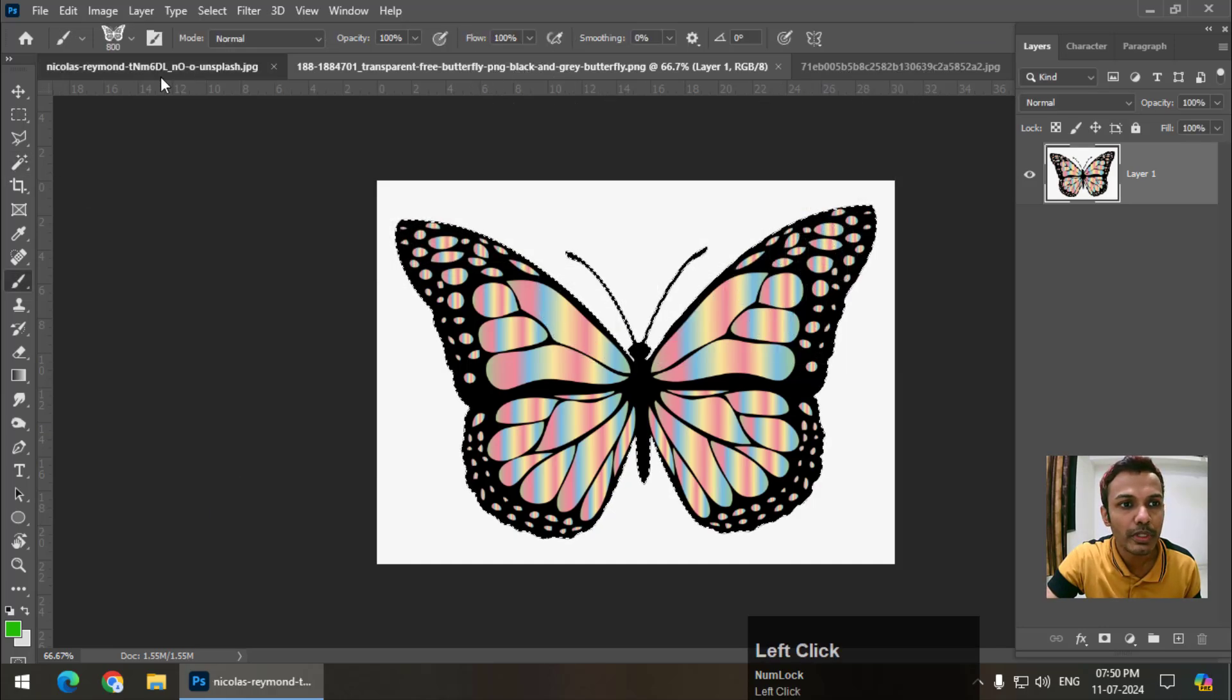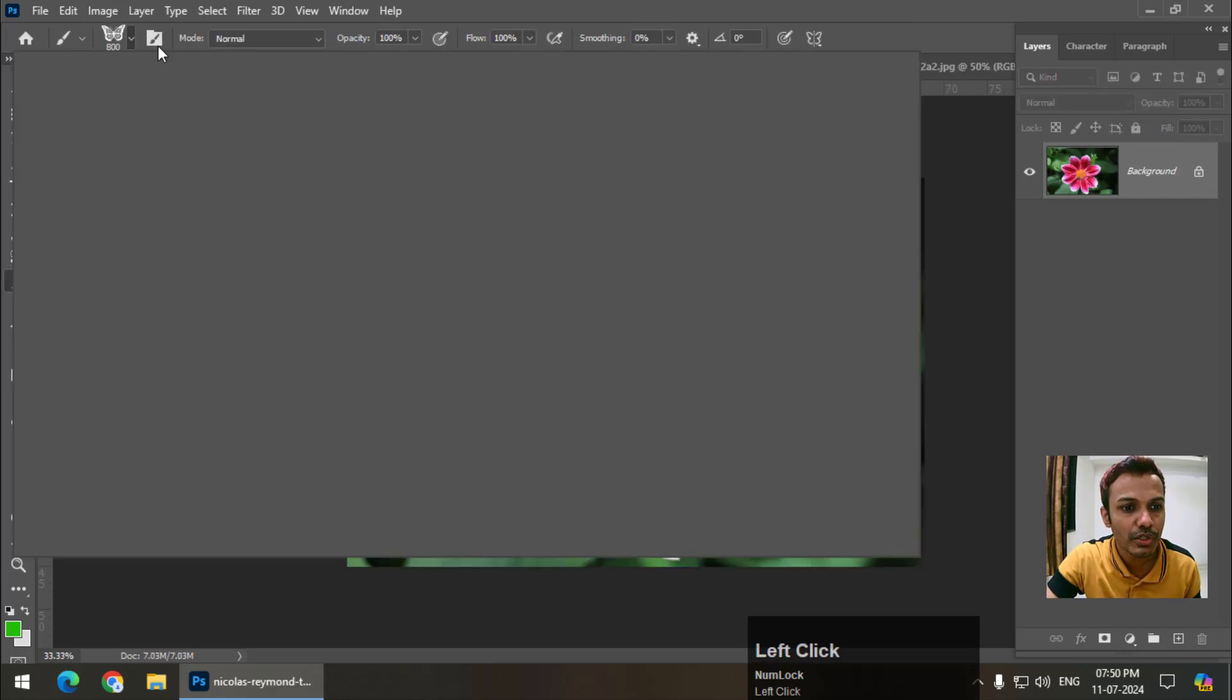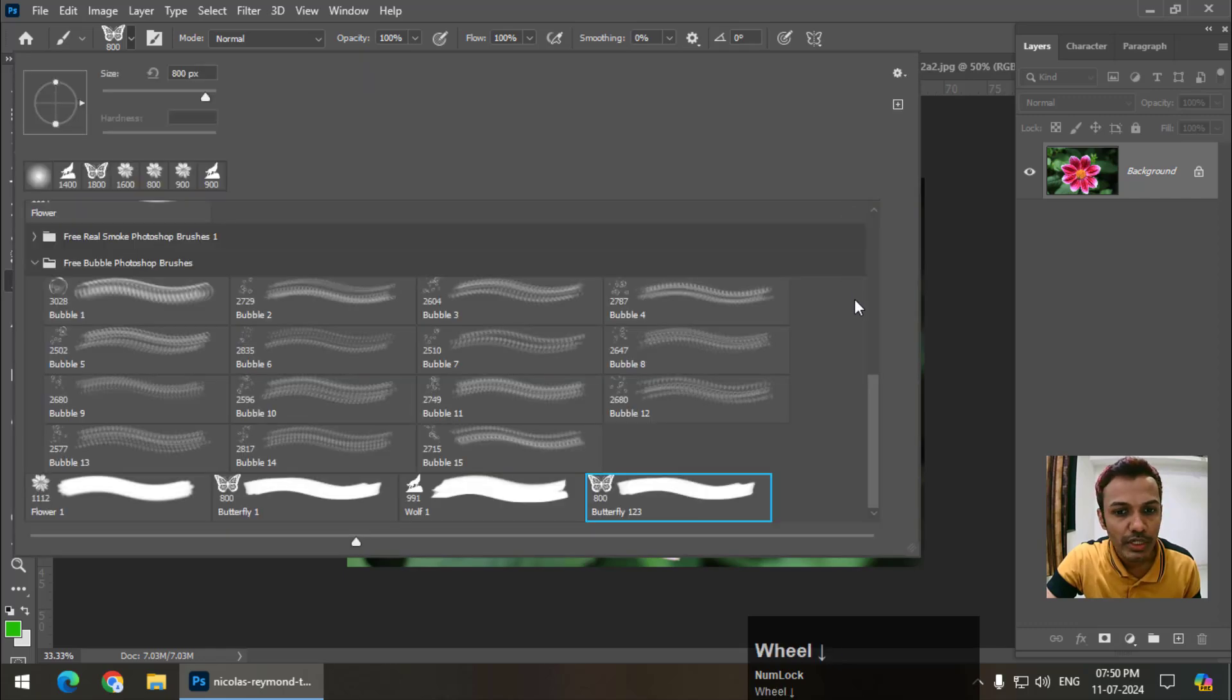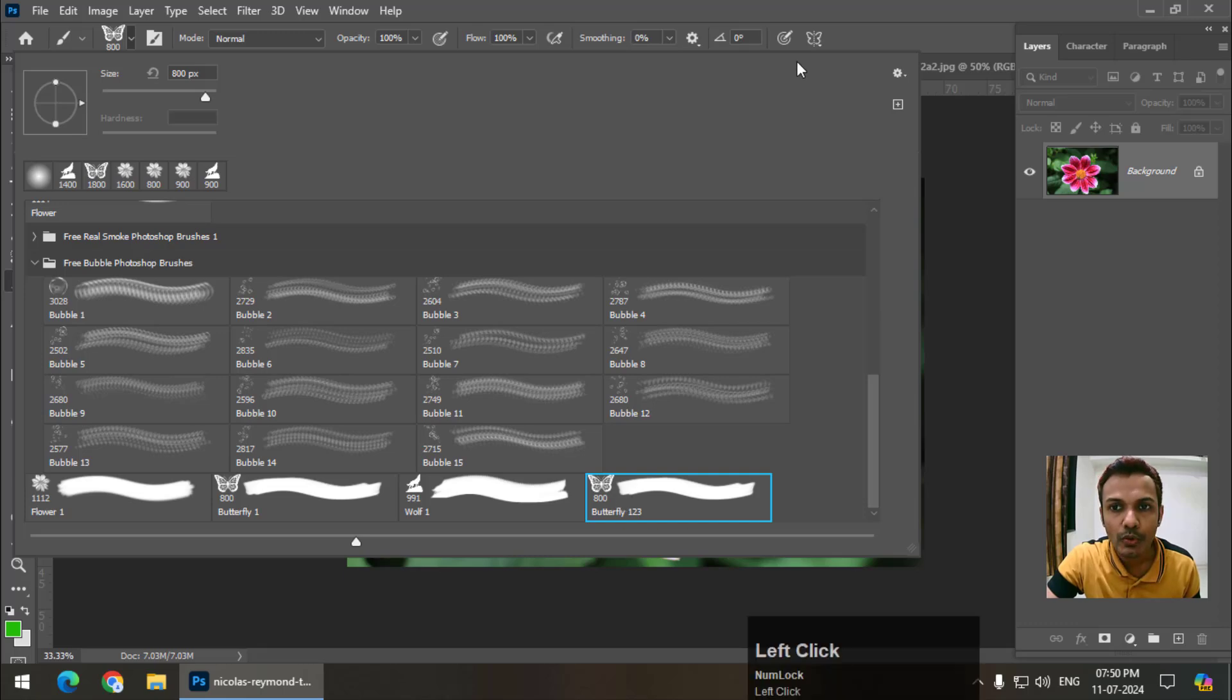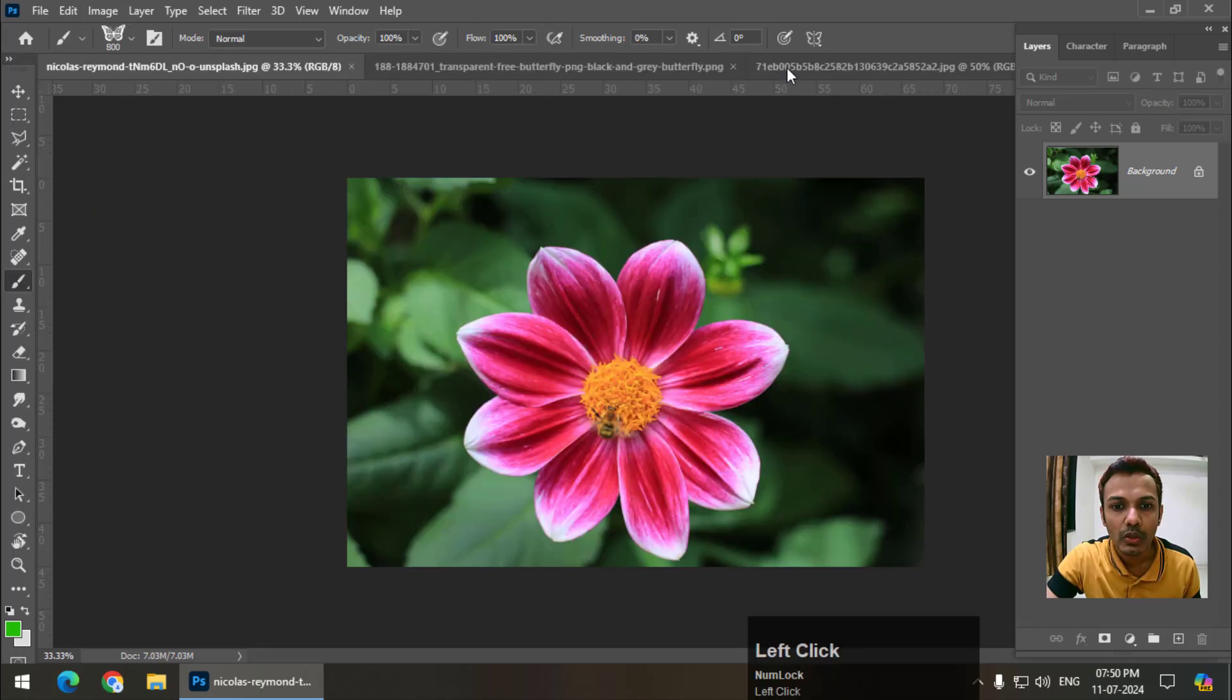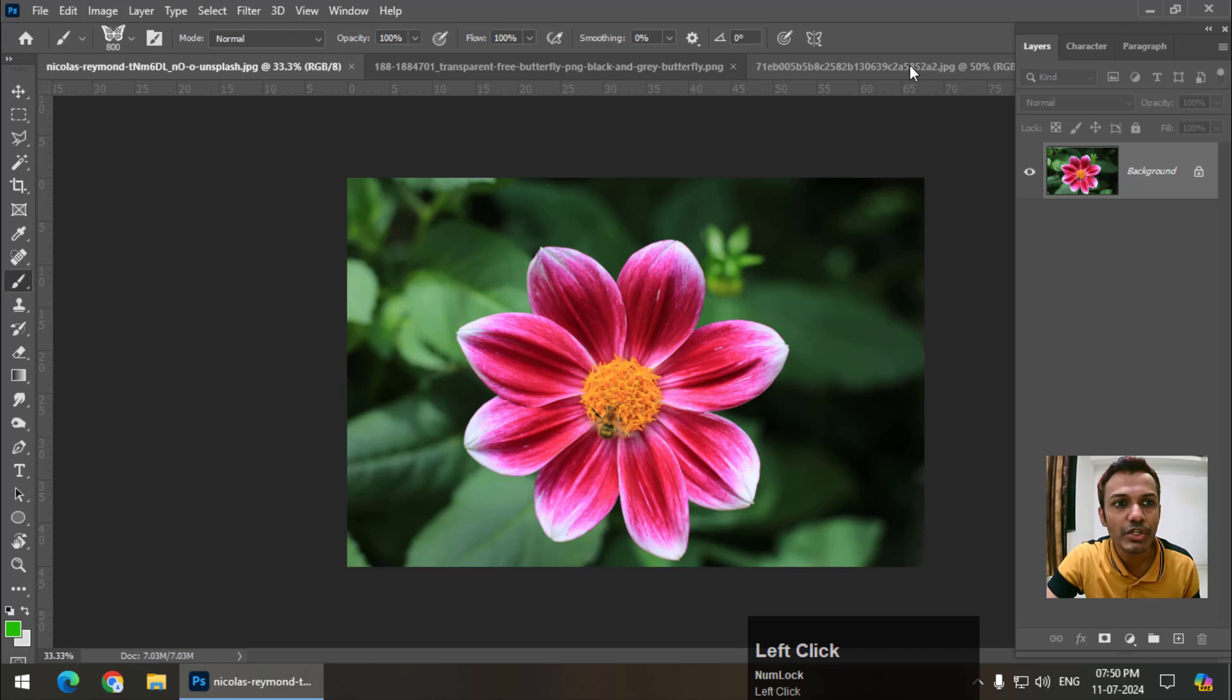So it will pop up in the brush settings. I had already created this one. So now I created this one butterfly one two three. So click on the butterfly brush.